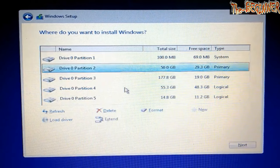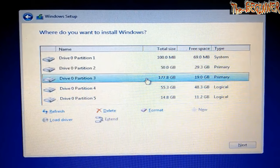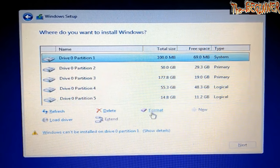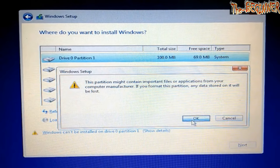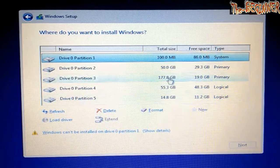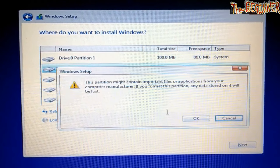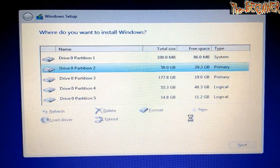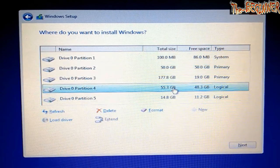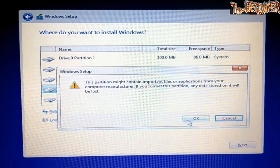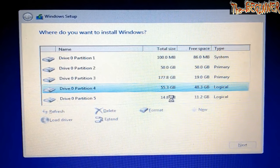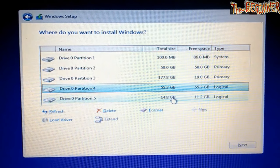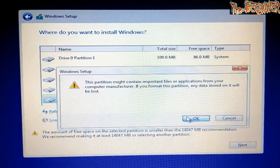I will format every drive except 177.8 GB. Format 50 GB. Format 55 GB. And lastly, format 14.8 GB.